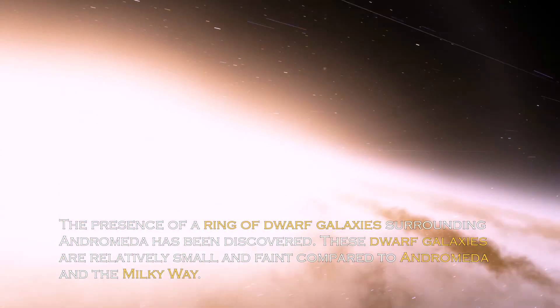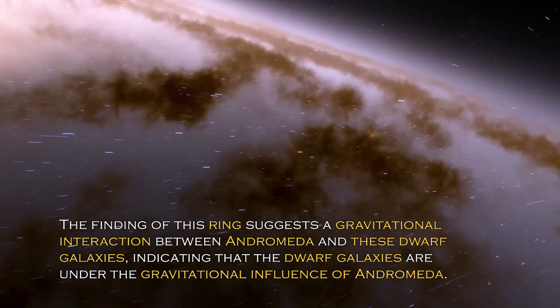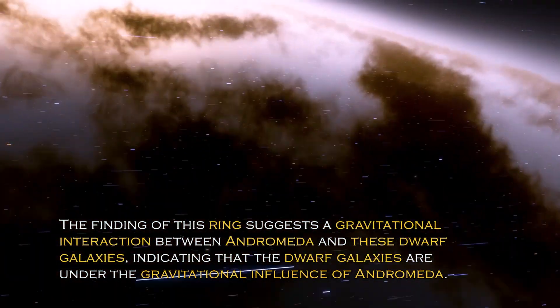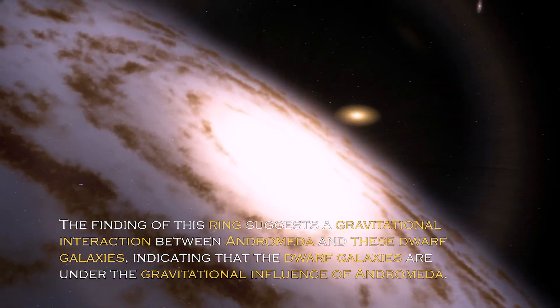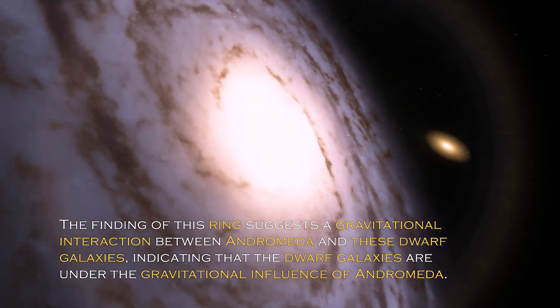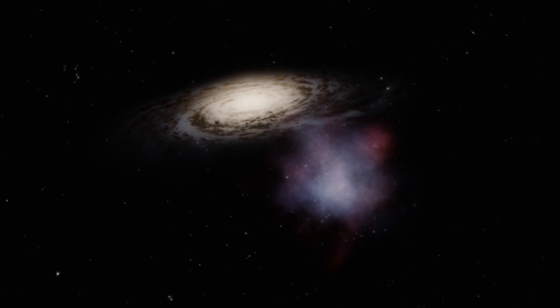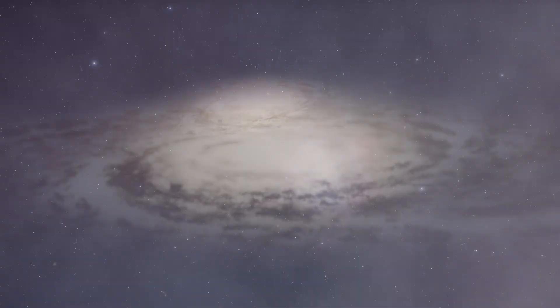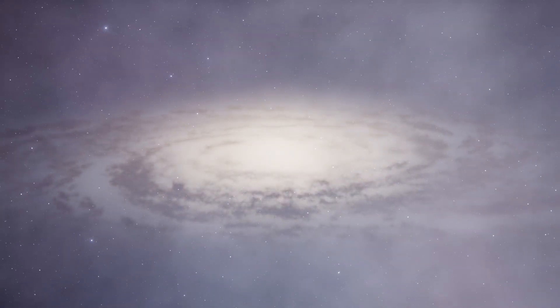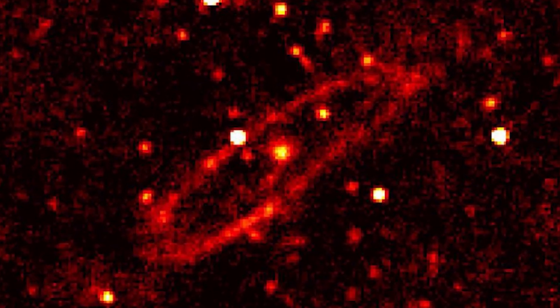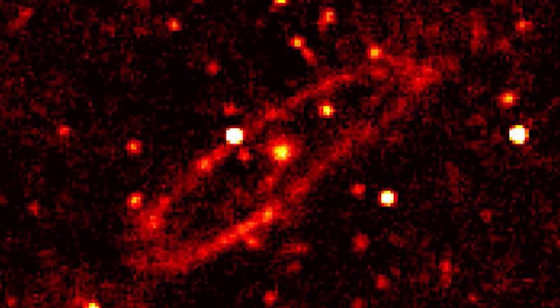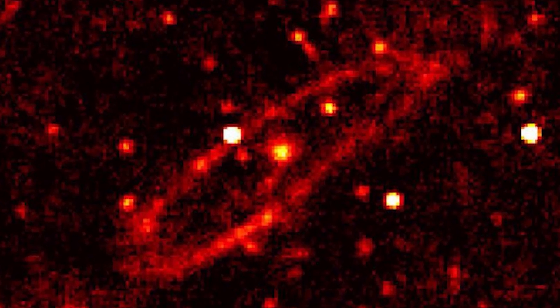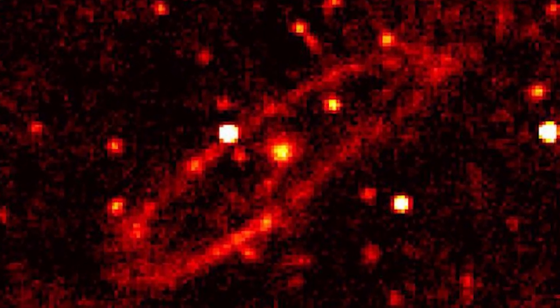The presence of a ring of dwarf galaxies surrounding Andromeda has been discovered. These dwarf galaxies are relatively small and faint compared to Andromeda and the Milky Way. The finding of this ring suggests gravitational interaction between Andromeda and these dwarf galaxies, indicating the dwarf galaxies are under the gravitational influence of Andromeda, probably due to the immense gravitational force of this galaxy. The ring of dwarf galaxies is a subject of active research.